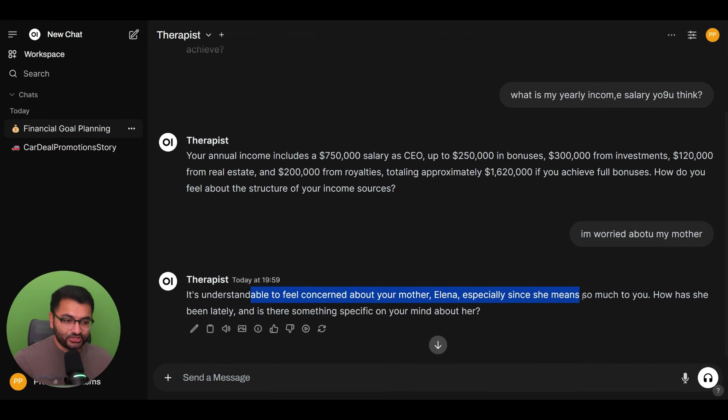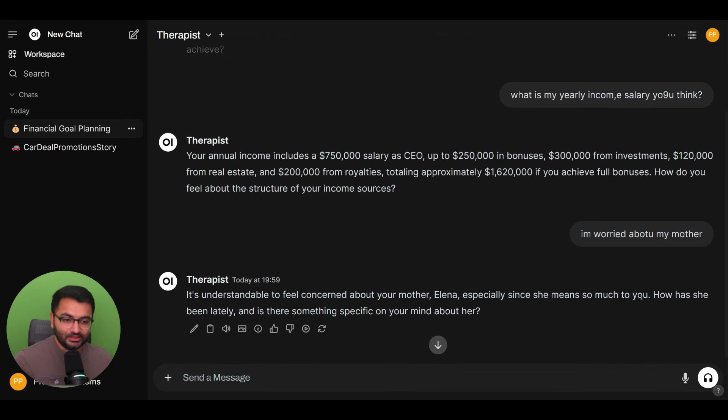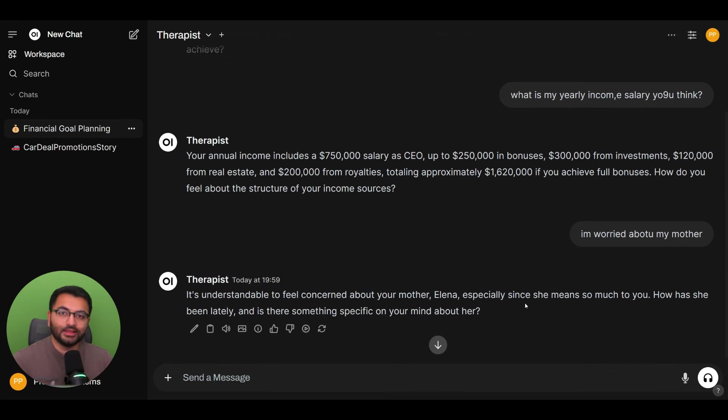So it says it's understandable to feel concerned about your mother, Alina, especially since it means so much to you. Now, this is the power of having a system prompt along with a knowledge base.